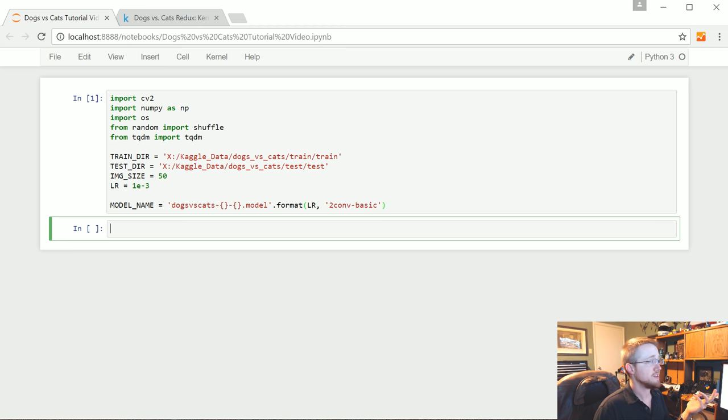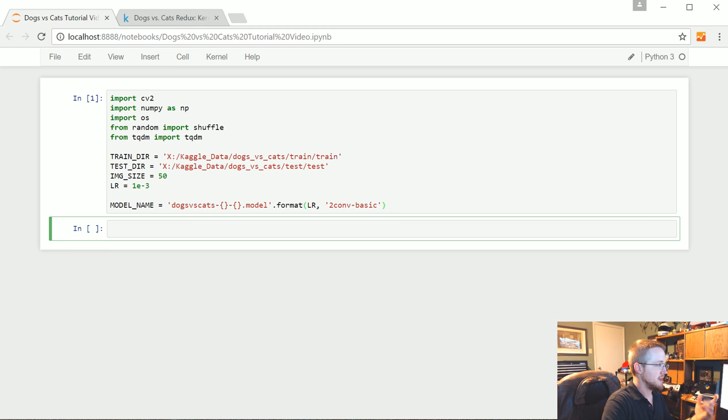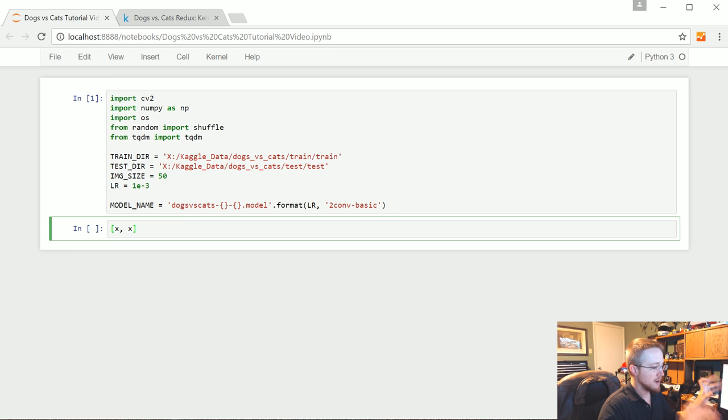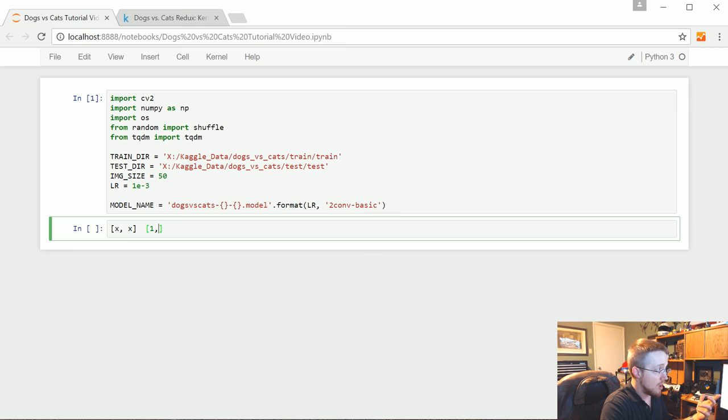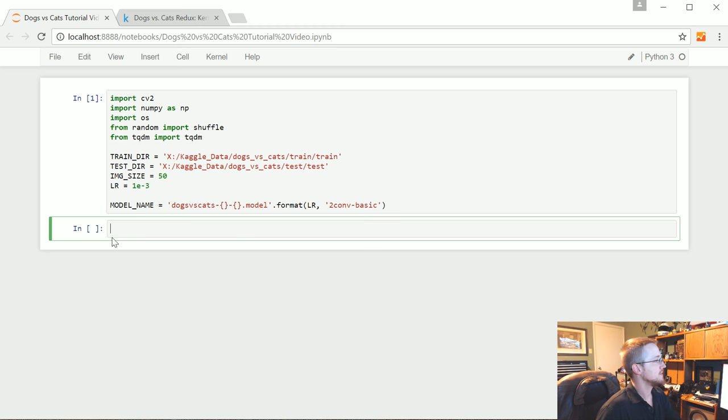And then the label is either dog or cat, which obviously is not acceptable. We need that to be one hot. So to do that, we're going to convert to, we're going to say, you know, the one hot array. Basically, this first value is going to be catness. The second value will be dogness. So a cat would be, you know, all catness, zero dogness. And a dog classification would be zero catness, all dogness.